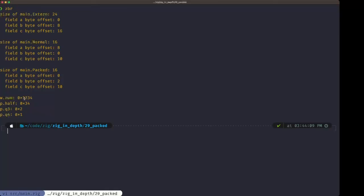In the main function, we create an instance of 'whole' assigned the hexadecimal value 0x1234, then bit cast it into type 'parts'. We print the num field from 'whole' in hexadecimal, then print the half, q3, and q4 from 'parts'. In the output, the whole instance shows 0x1234, and in parts the half is 0x34, quarter three is 0x2, and quarter four is 0x1. The seemingly reversed order is due to endianness - this is a little-endian Mac M1 machine, so that's a gotcha to be aware of when doing bit casts.